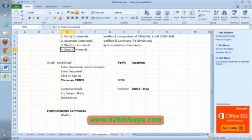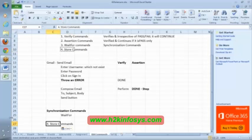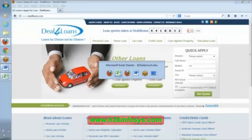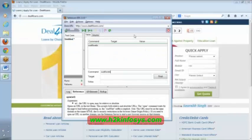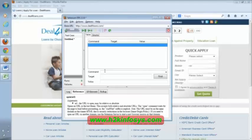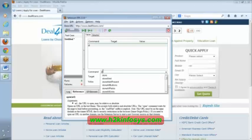Now let us talk about store commands. Store commands basically store information — we can retrieve some value from the application. Let me explain with an example here. See here, I am saying store — let us go to a Google application and store some value here.